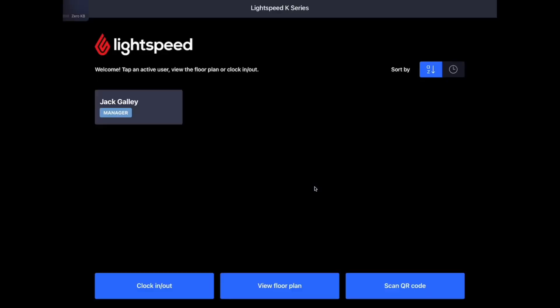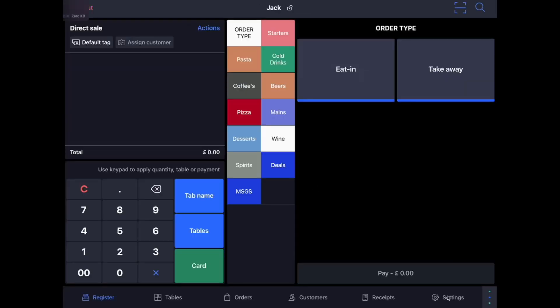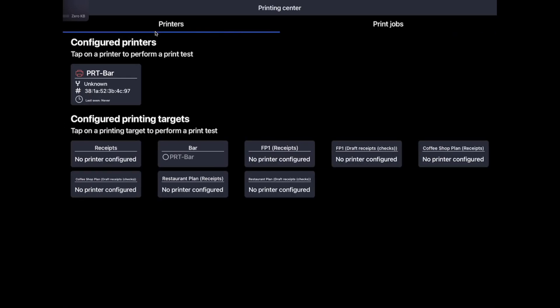Once refreshed, you can head back into the main register, back to the three dots, and then this time click on the printer icon. When in the printer centre, you'll see printers and print jobs at the top. Please click on printers. You will then see the list of printers that have been successfully configured to your POS. If you tap the relevant printer, it will send a test docket. If the docket is printed, your printer has been successfully configured.